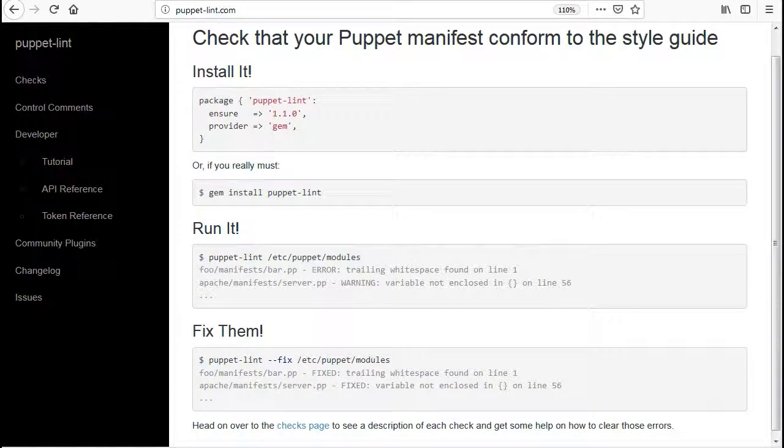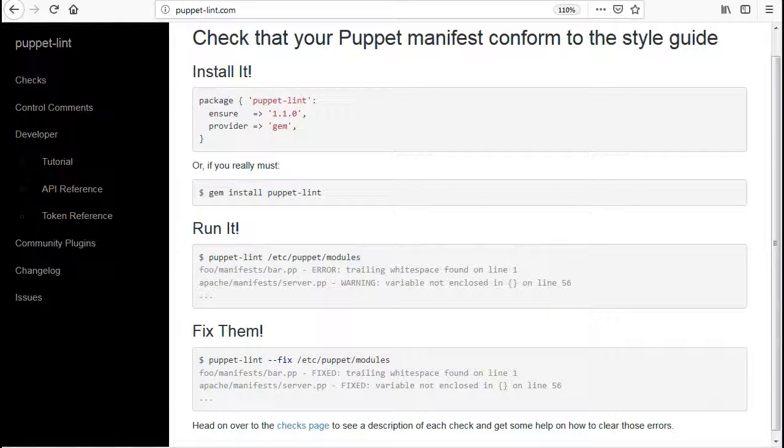Puppet Lint tests puppet code against the recommended puppet language style guide. Puppet Lint validates only code style, it does not validate syntax. To test syntax, use Puppet's puppet parser validate command.